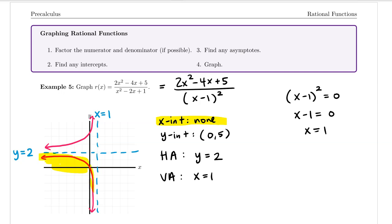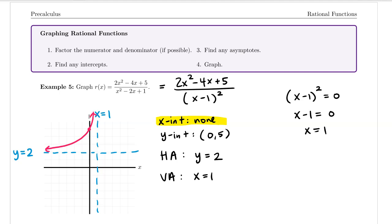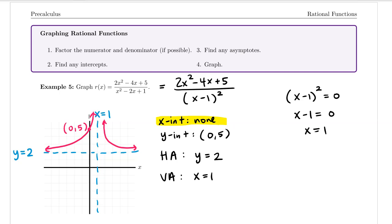Since our graph has no x-intercepts, it can't cross the x-axis, so the lower portion is eliminated. The graph on the left side of x equals 1 must stay above the horizontal asymptote. Similarly on the right side, the graph stays above the horizontal asymptote. With the y-intercept at zero comma 5, the graph looks something like this, with both branches above y equals 2.